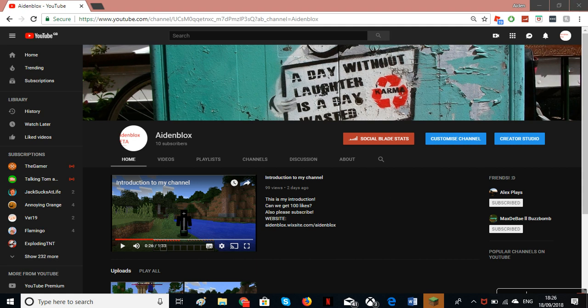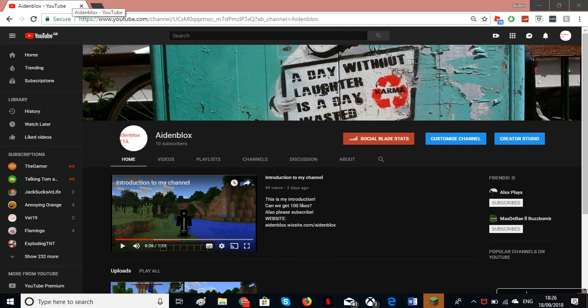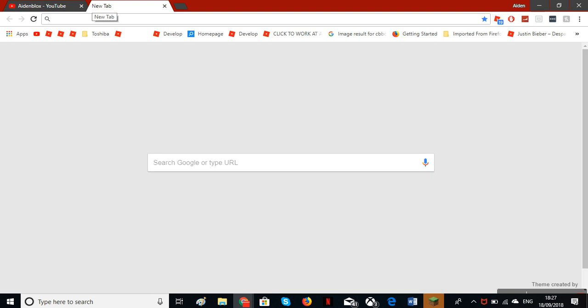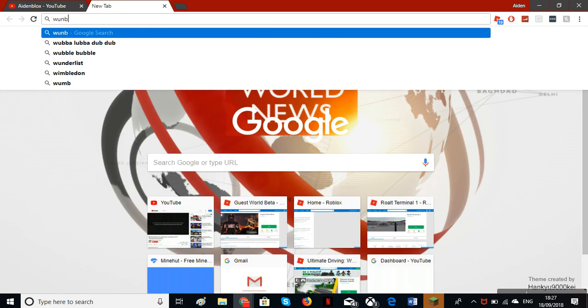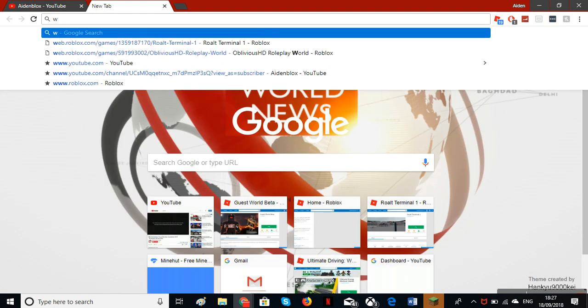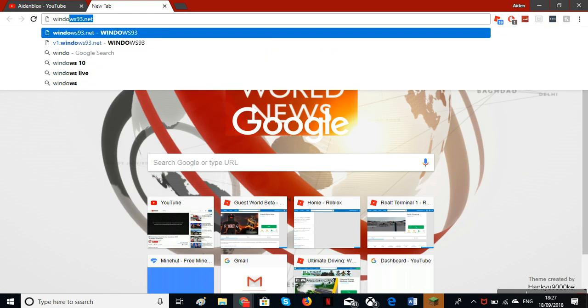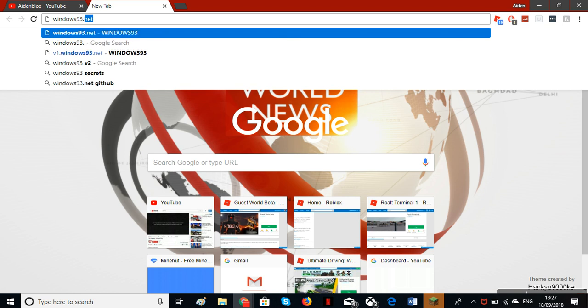Hey everyone and welcome back to another video. Today you can see, wait Aidan, you're not on Minecraft? Well, that's because I found this website a few months ago and it's called Windows 93. This is the link to it. I heard it's very crazy.